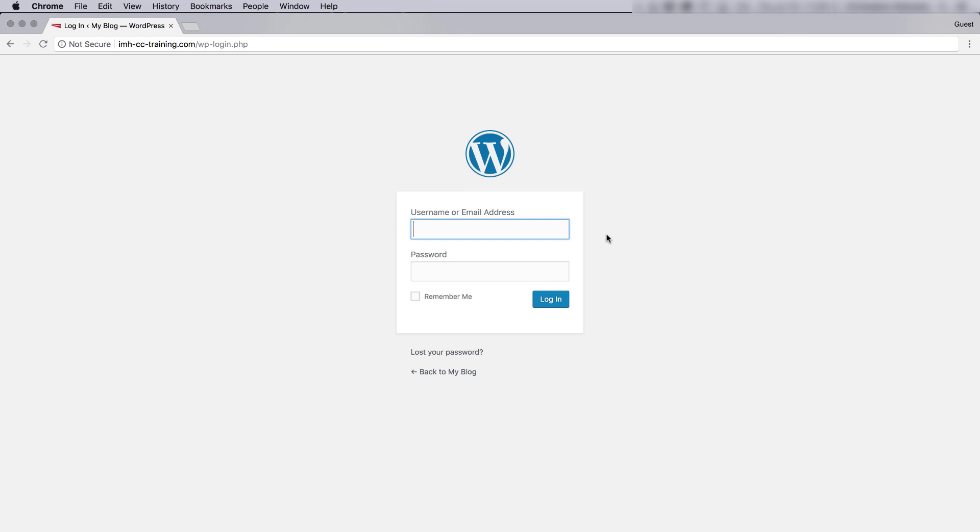Hello, everyone. This is Christopher with InMotion Hosting. In this video, I've just installed a nice new WordPress site on my VPS account.